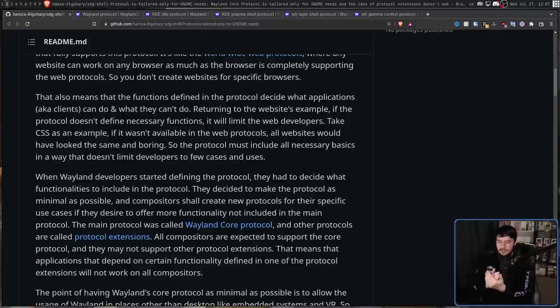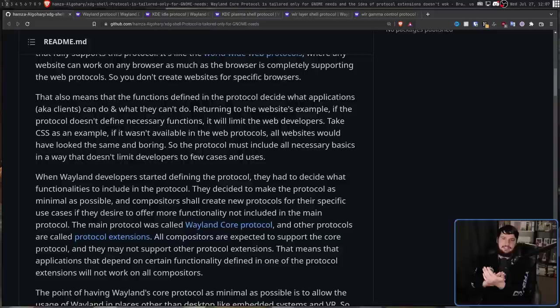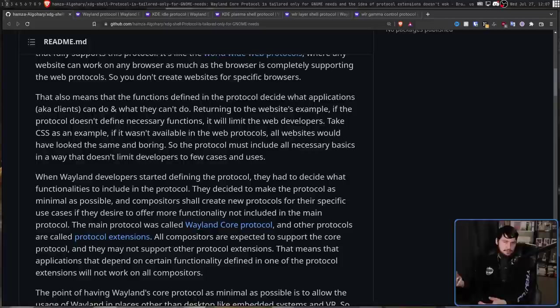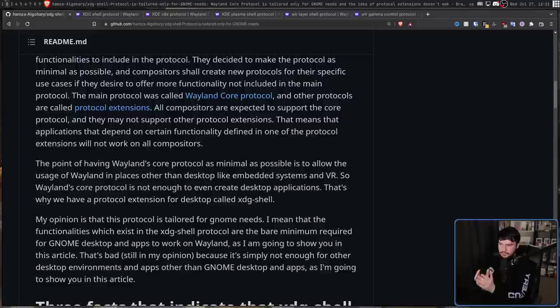When you see an app that only works on WLR roots, only works on KDE, or only works on GNOME, this is exactly why. There's some protocol implemented inside the environment that doesn't exist anywhere else. Now, an extra helpful developer will tell you exactly what that protocol is. Generally though, they skip over that and just say the environment.